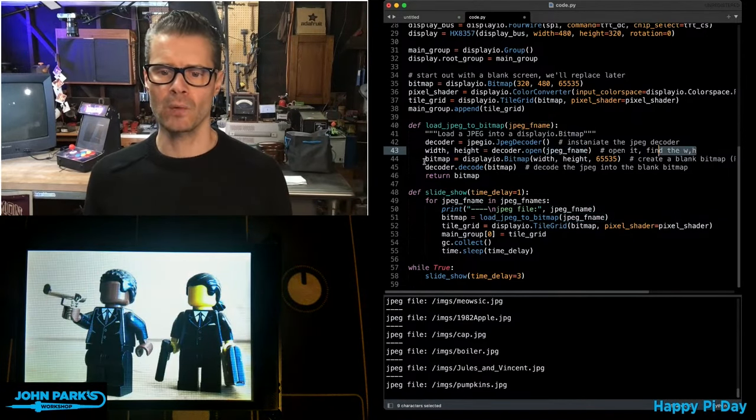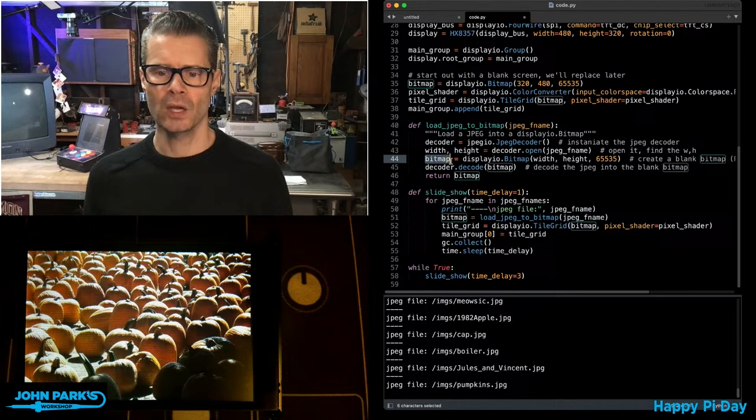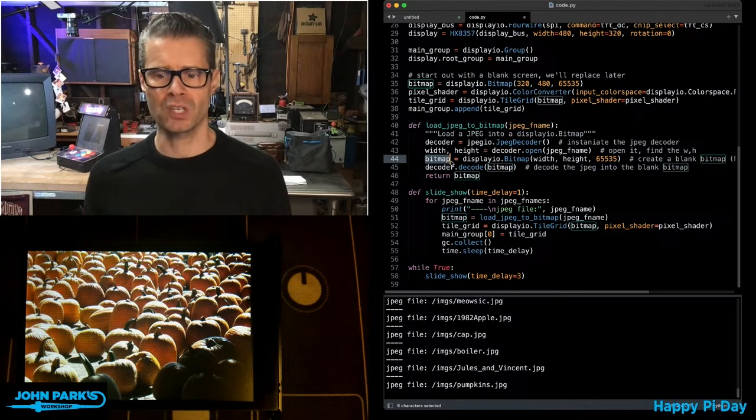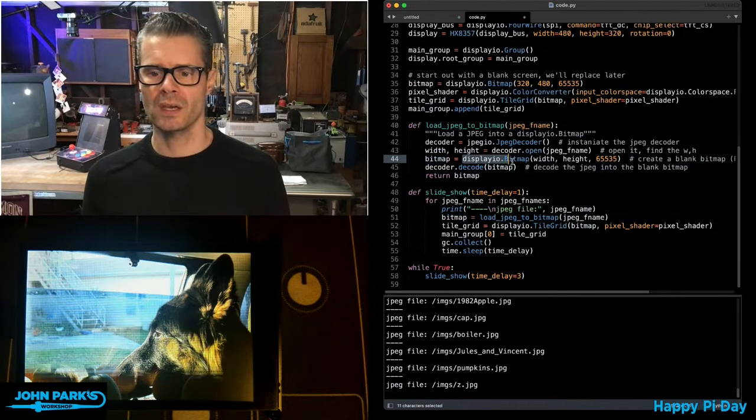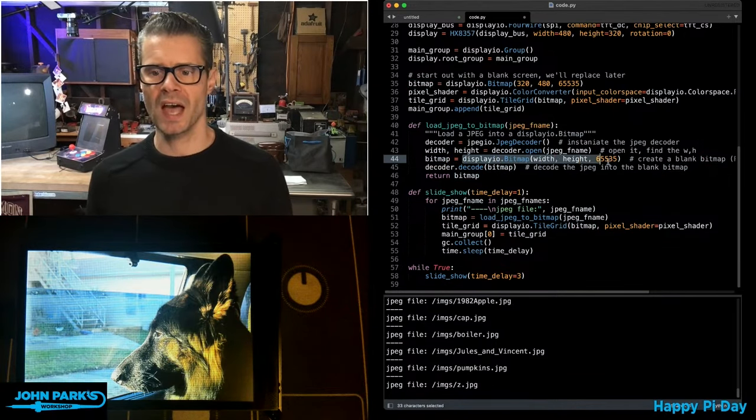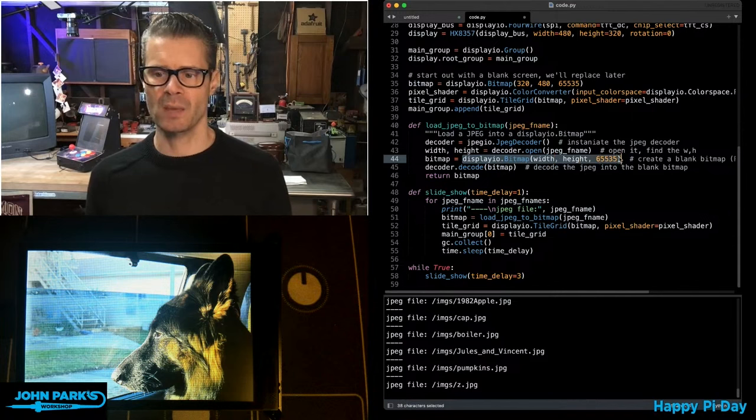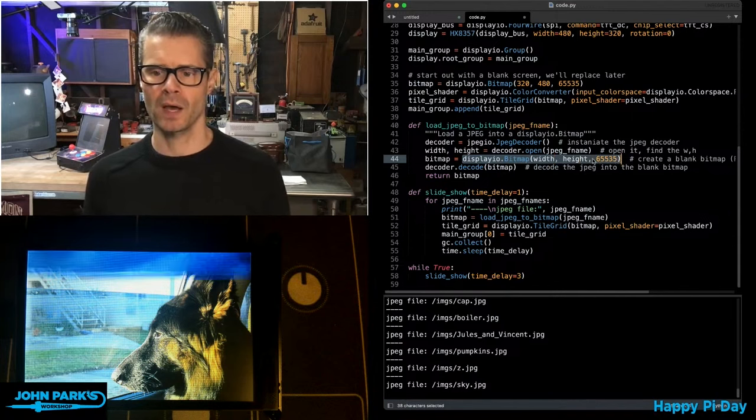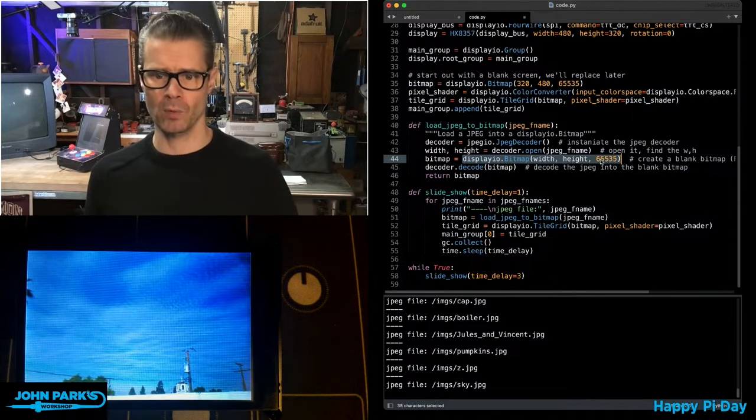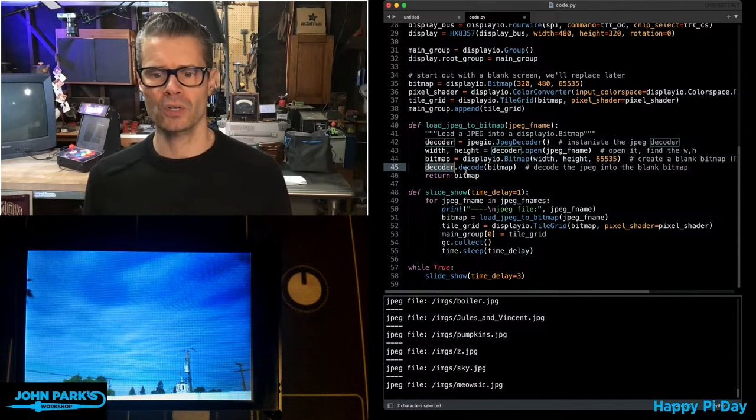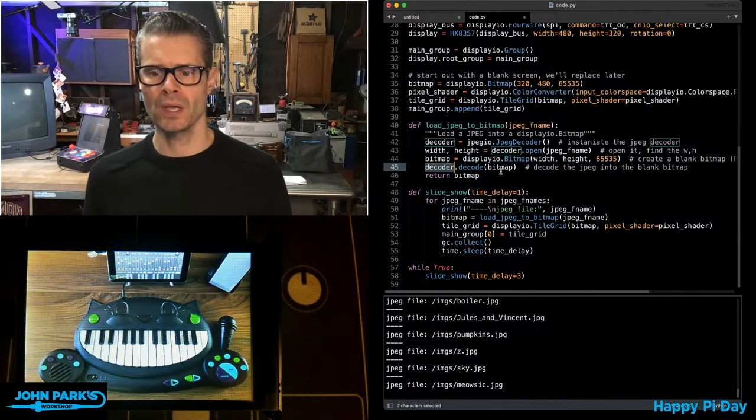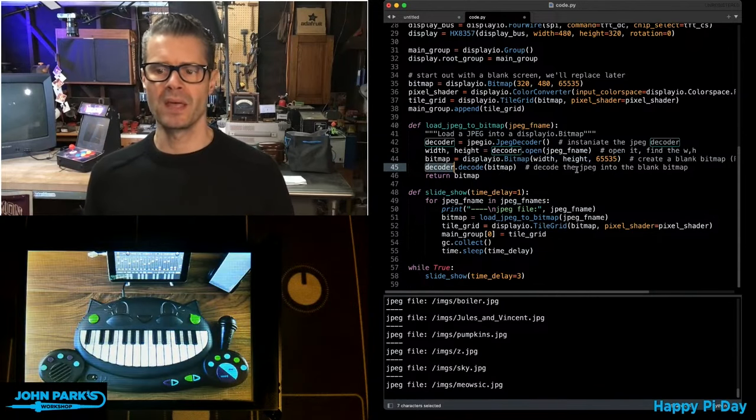Then we create an object called bitmap, which is the same size as that JPEG, and we're telling it the bit depth that we're going to use for color. And then we use decoder.decode.bitmap.